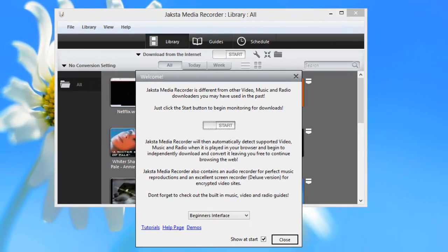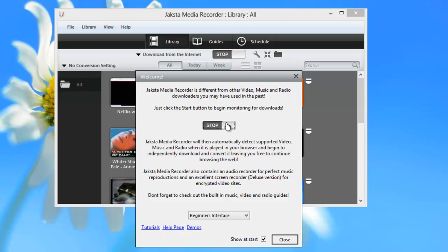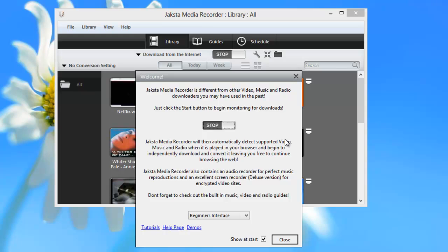When you first open Jackson Media Recorder, you're greeted by this simple welcome screen. What it tells you is if you turn Jackson Media Recorder on, and then start playing some of your favorite streaming media, Jackson Media Recorder will download any video or audio it can as you play it. It's that simple.